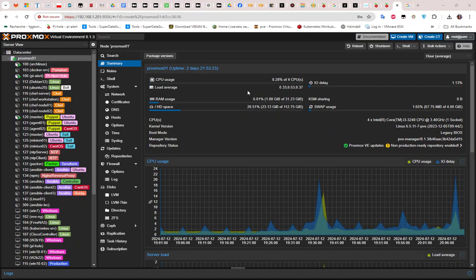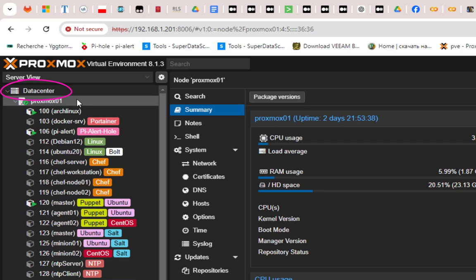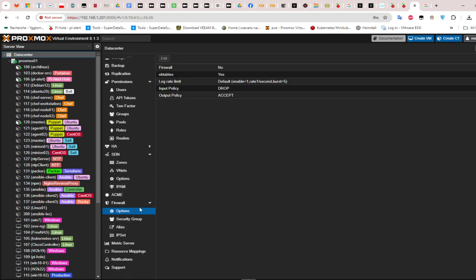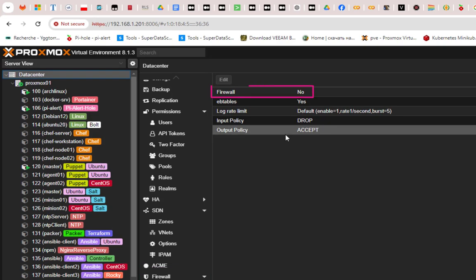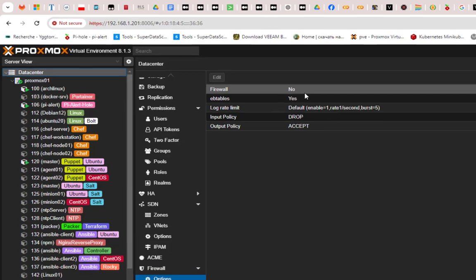Proxmox has a built-in firewall that can be applied on different levels. The first level is the datacenter level. If I click on my datacenter here and go to the firewall section, you can see that by default the firewall is disabled — the parameter is set to 'firewall equals no'.